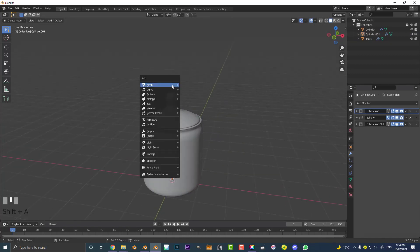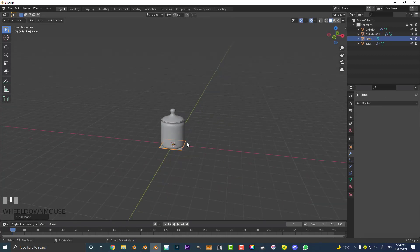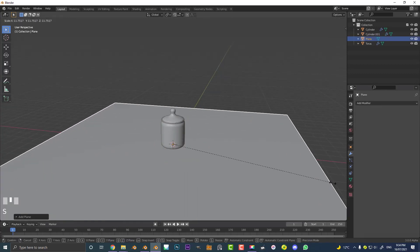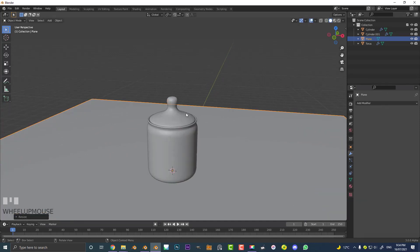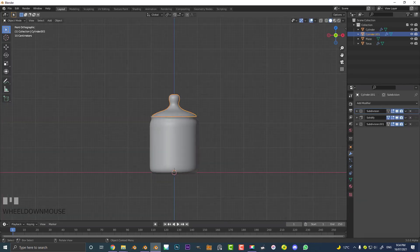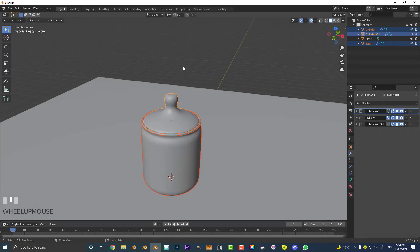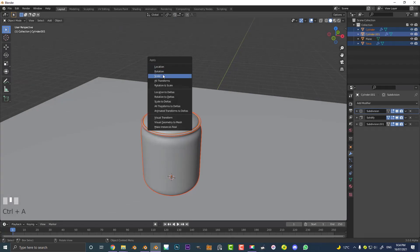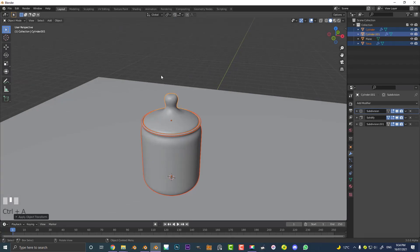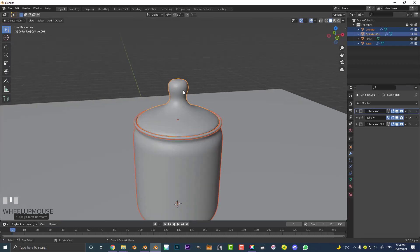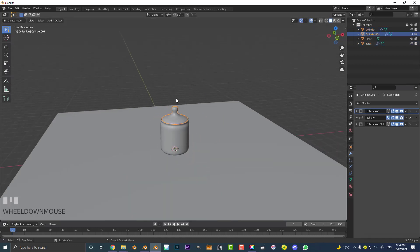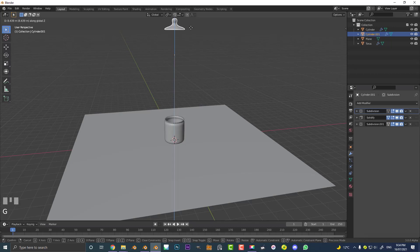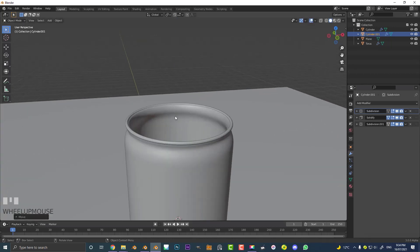Go Shift A and add in a quick plane and scale it up nice and big. If you've scaled any objects, make sure to select them and go Ctrl A to apply the scale — this is important for physics later on. Then select the jar and the lid, go G, Z and move them up and out of the way for now. We'll get back to that in a little bit.